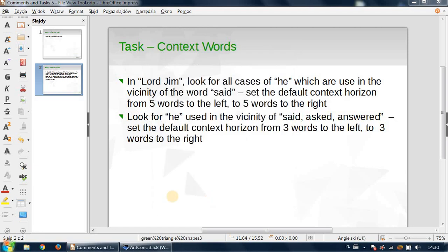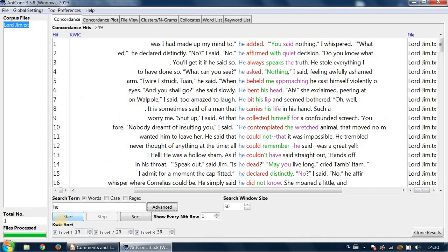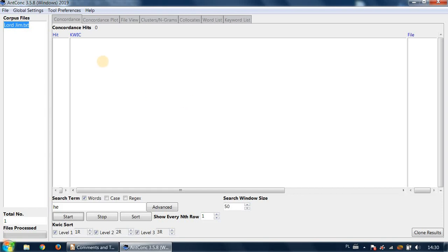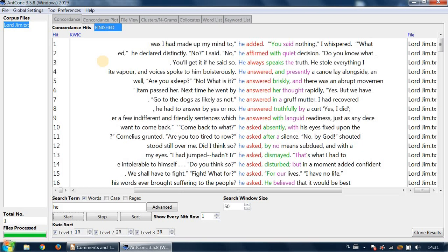right, and apply. Now 'he' is already here, so if I press start, it should give me the results the way I want. We have, for 'he,' there is 'answered,' there